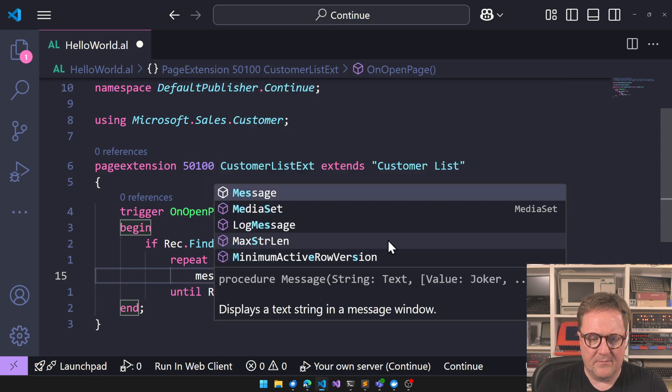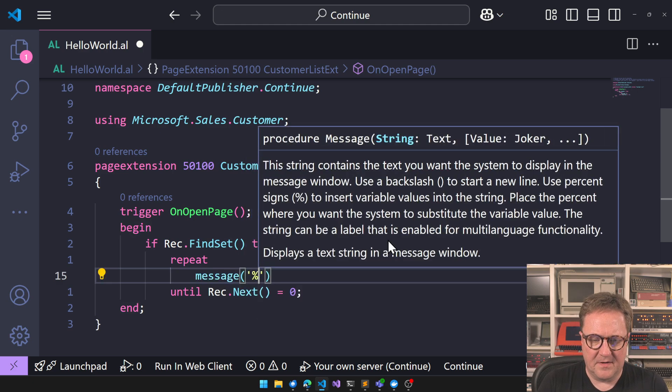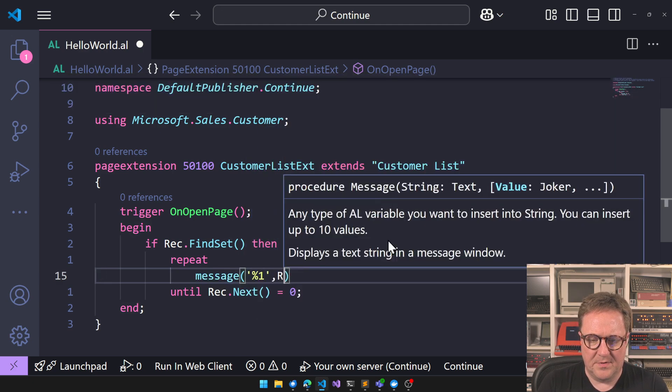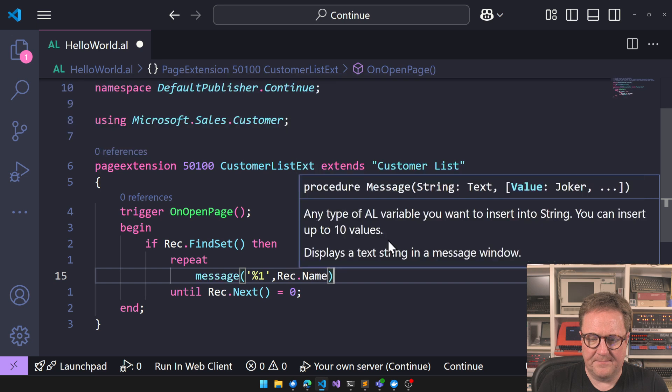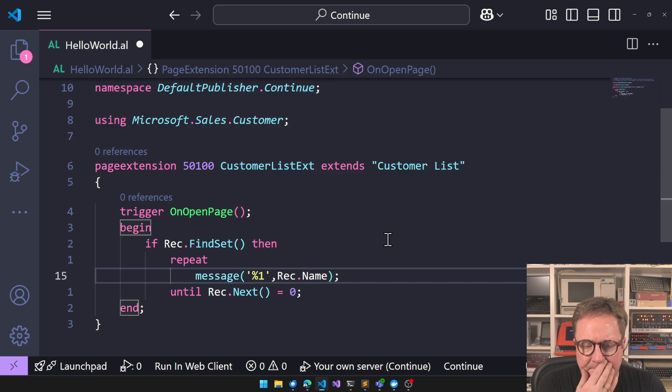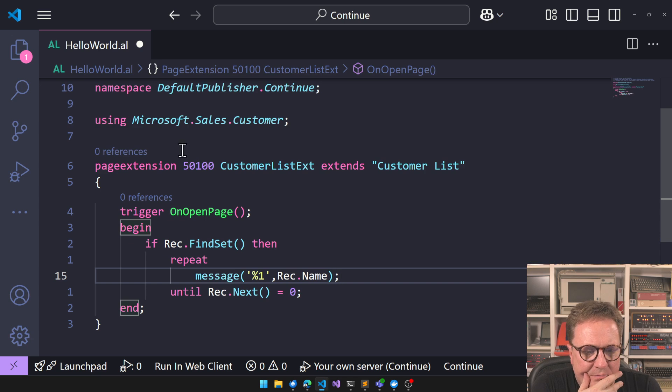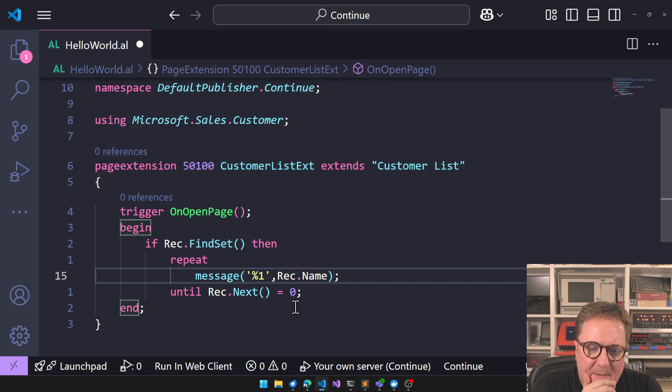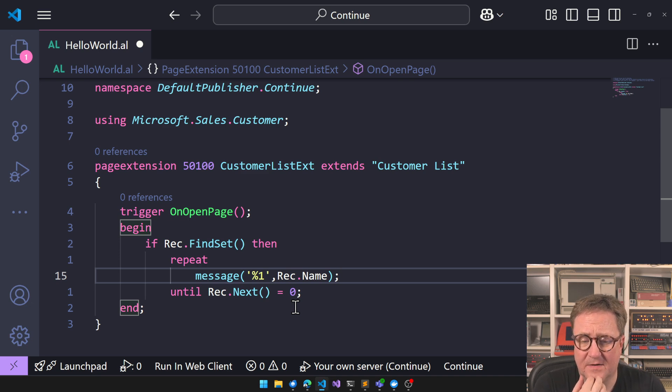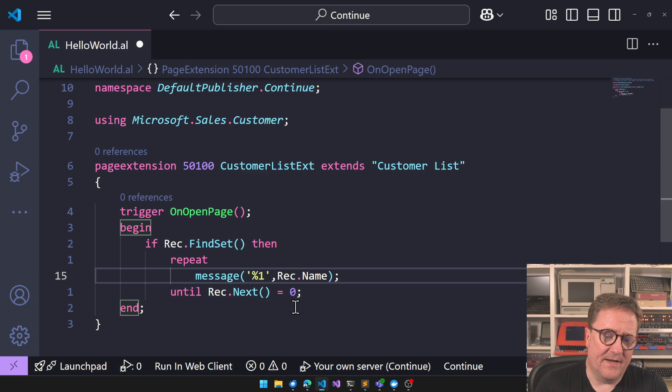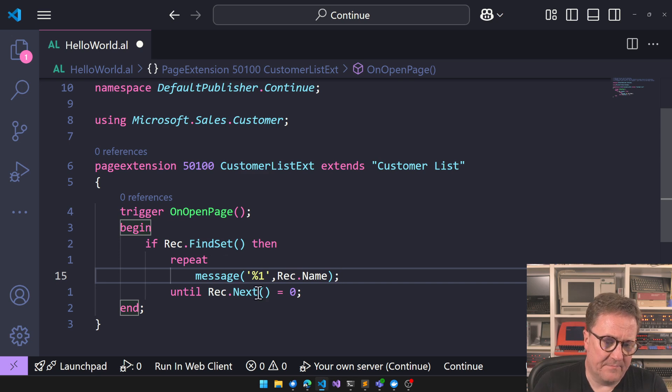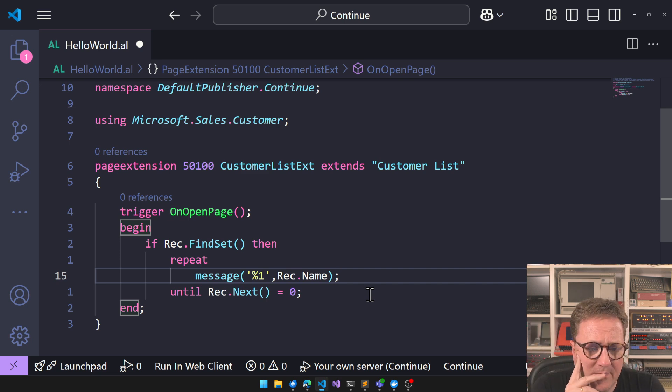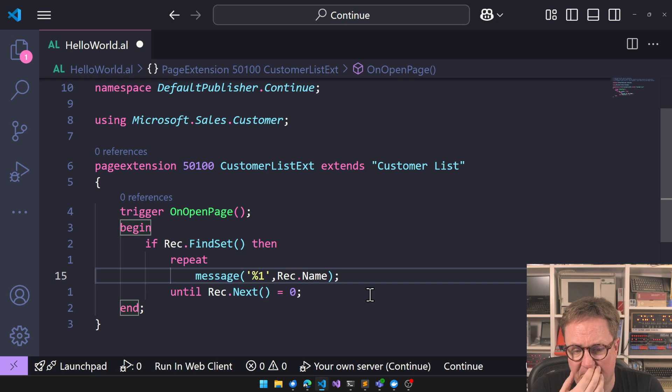And we can do something interesting inside the loop. Whatever is happening in here is happening every time a record is found. So in case of the customer table, there's five records in the customer table in Kronos, so we'll get five repeats here.